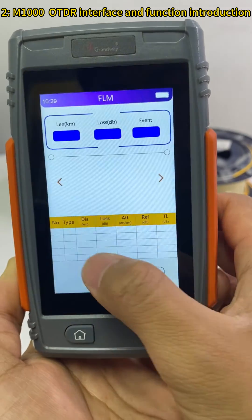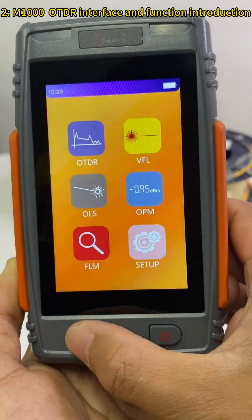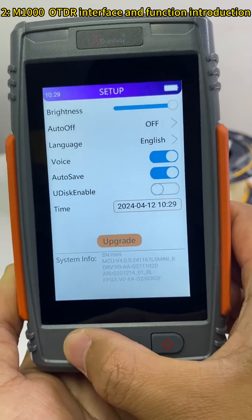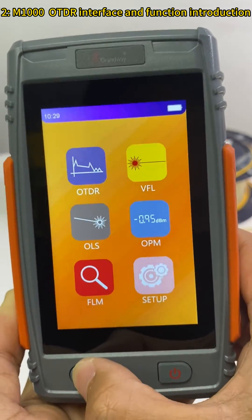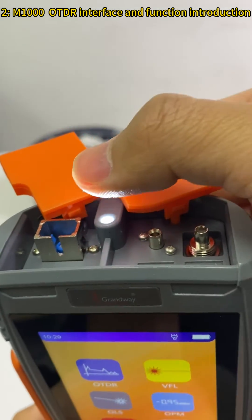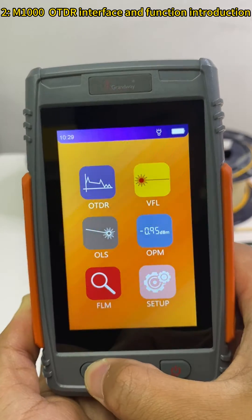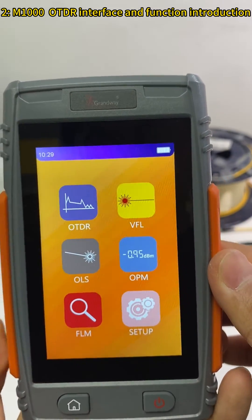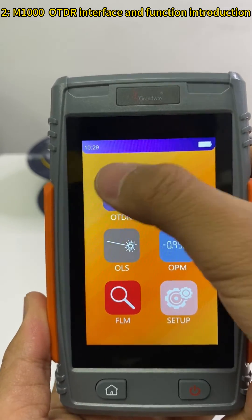Here is the fiber link map function. This is the main screen of the OTDR with the setup button and OTDR setup options. Press the home button to power on the flashlight.